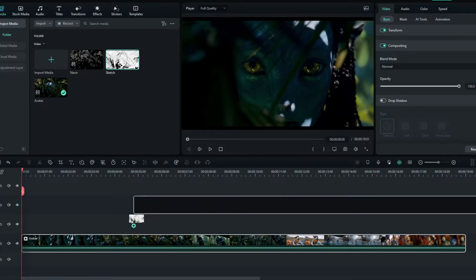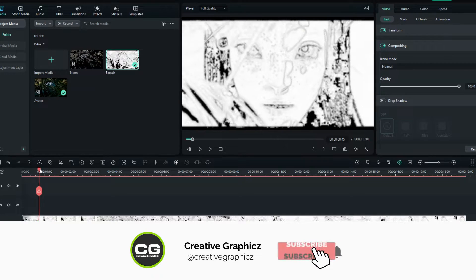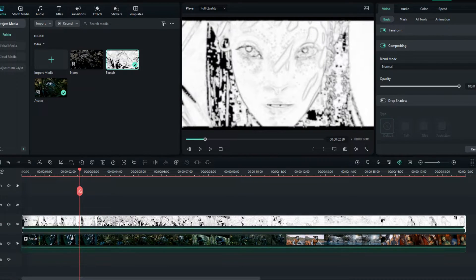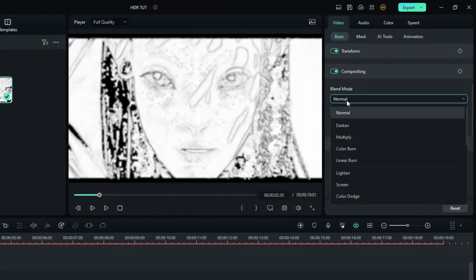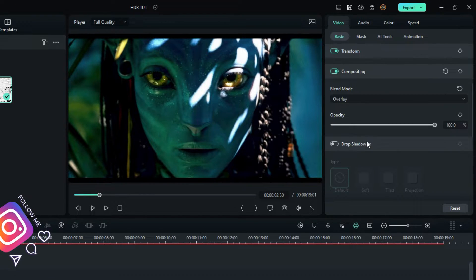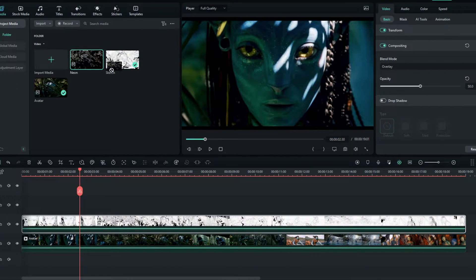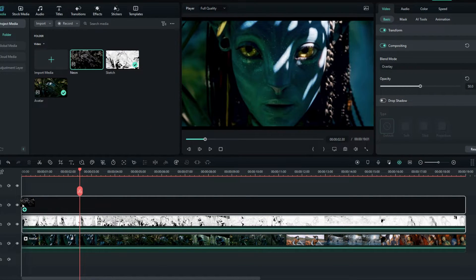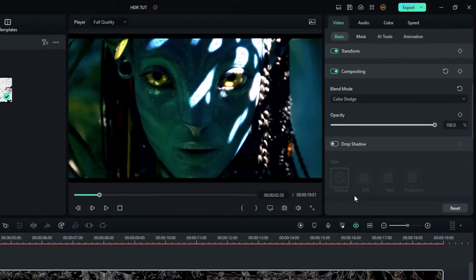First, add the sketch overlay to the timeline, then go to compositing and change the blend mode to Overlay. Change the opacity to whatever you like. Then add the second overlay to the timeline and change the blend mode to Color Dodge. Then change the opacity as you like.